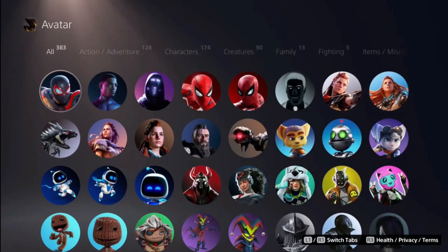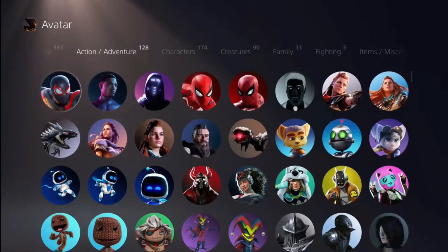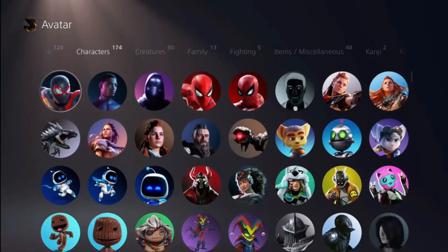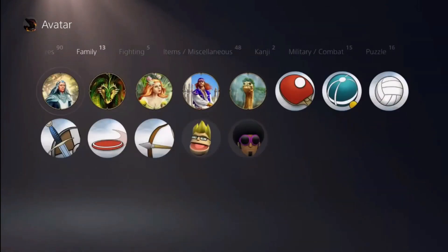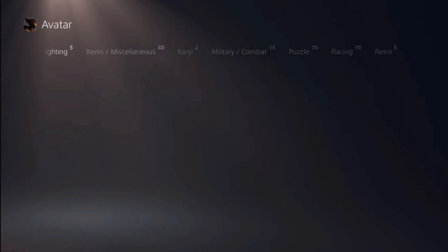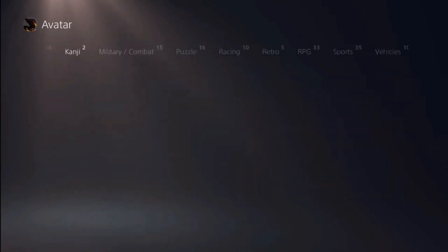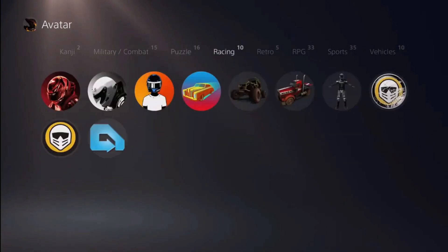Here you can either take a look at all the available avatars or filter them by action, characters, creatures, family, fighting, items, kanji, and so on.